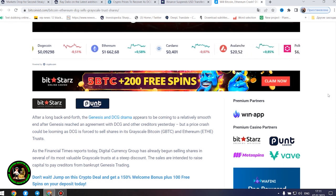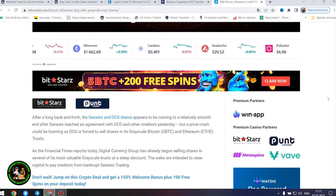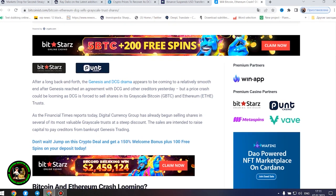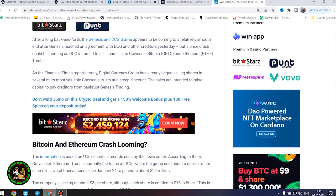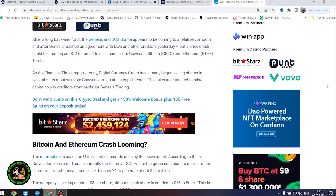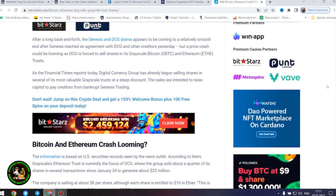As the Financial Times reports today, Digital Currency Group has already begun selling shares in several of its most valuable grayscale trusts at a steep discount. The sales are intended to raise capital to pay creditors from bankrupt Genesis trading.